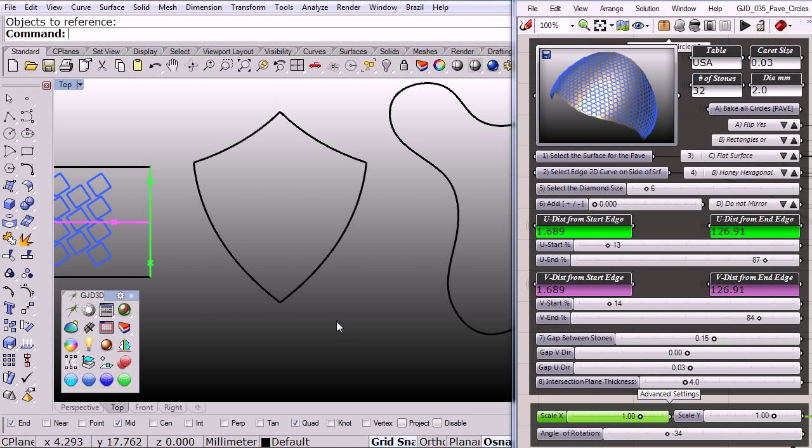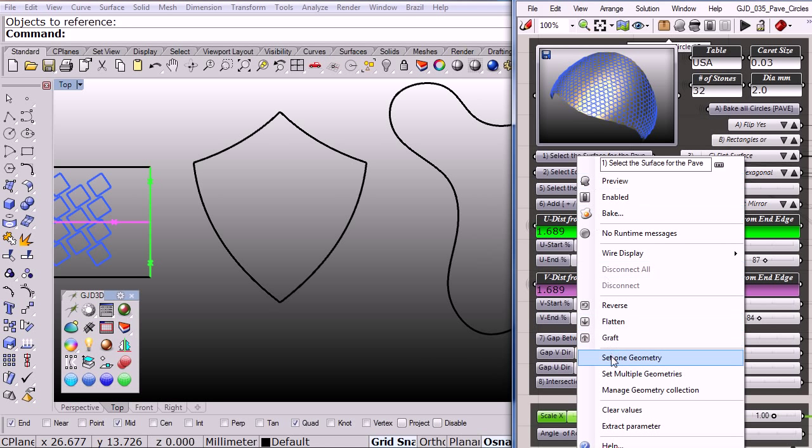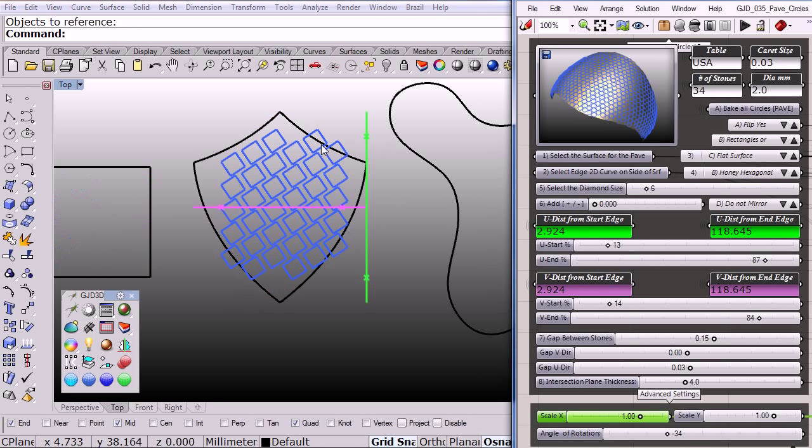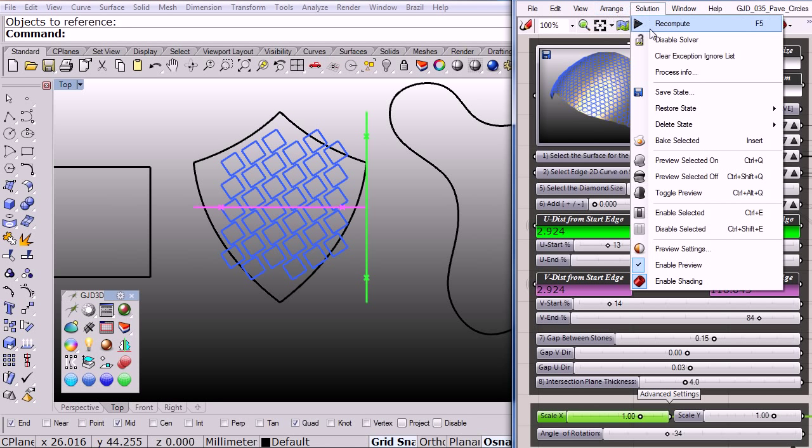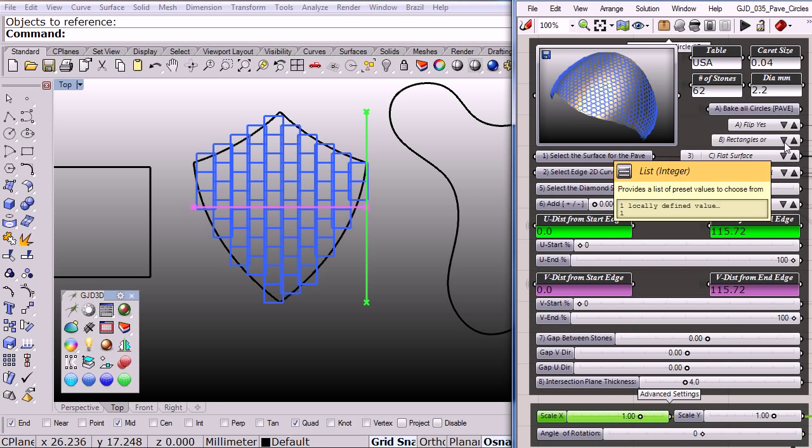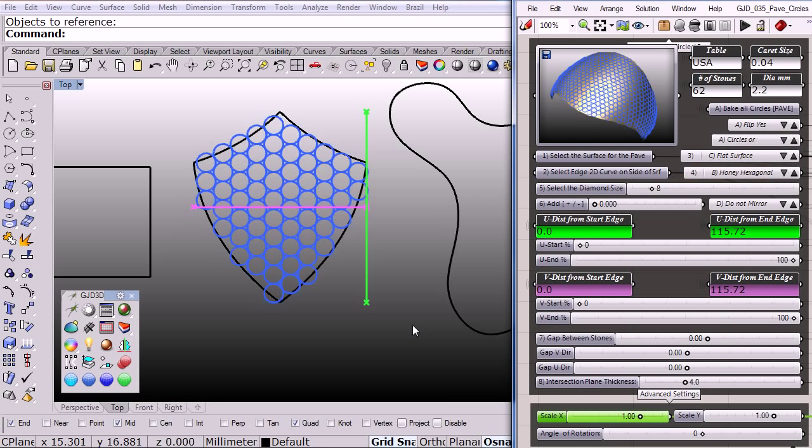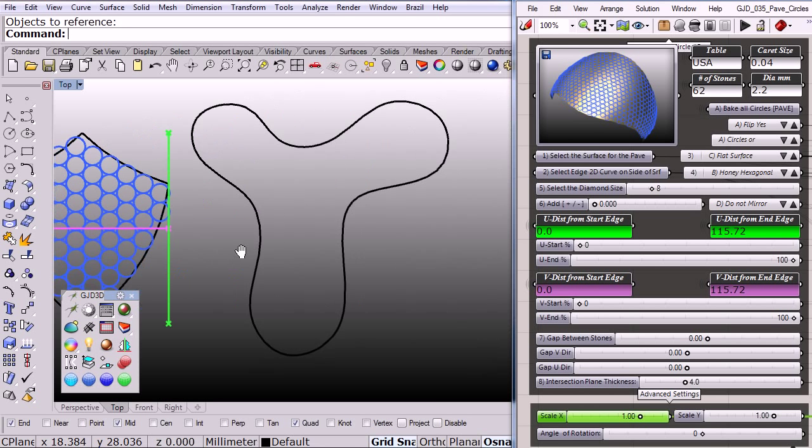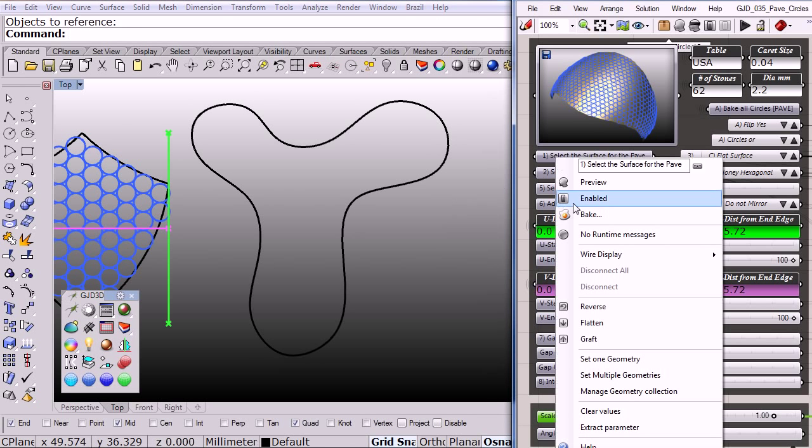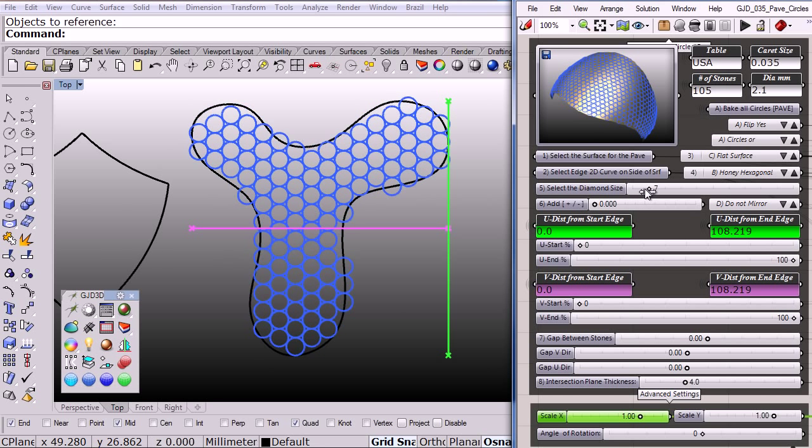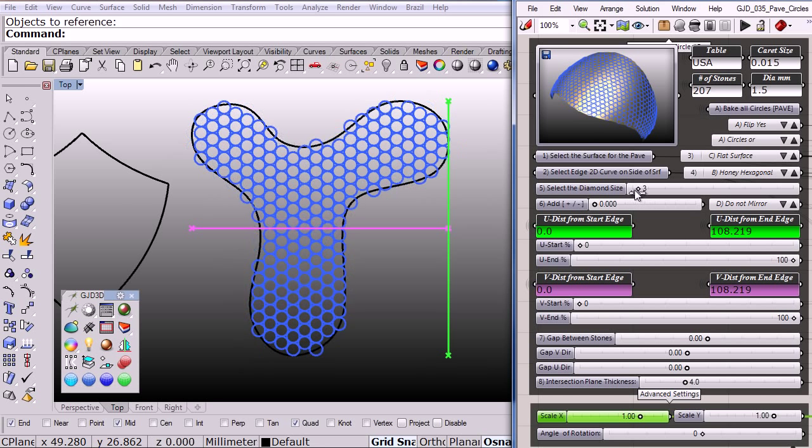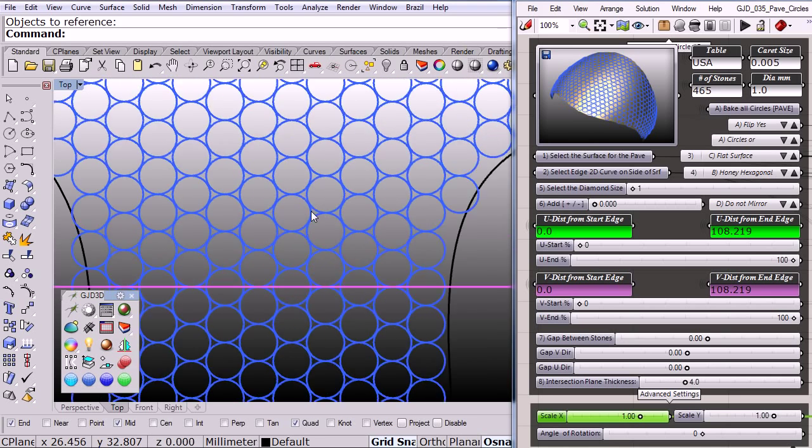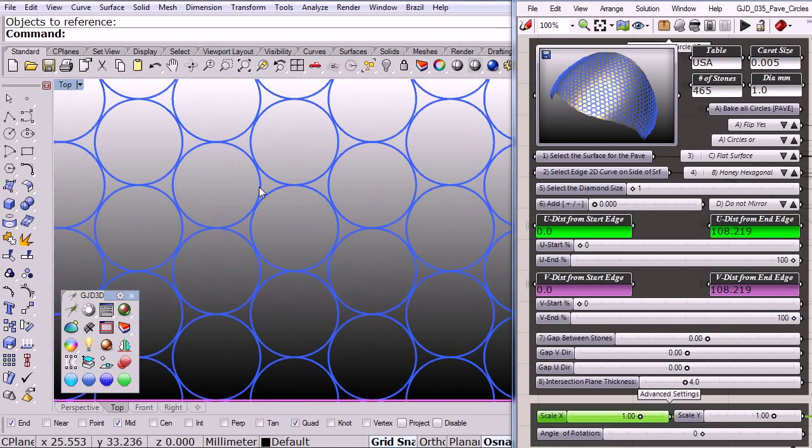So I have a lot of freedom with my definition. Let me change to another 2D shape. Let's go back to the default and from rectangles let me go back to circles. Another shape. You can select the size of the stone, populate, and I have 465 stones on my pavé. Quite easy and very fast.